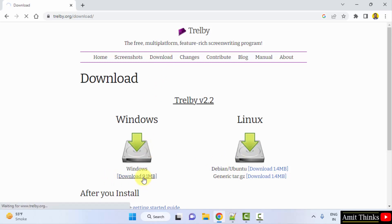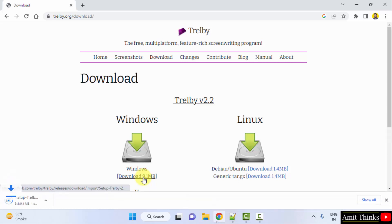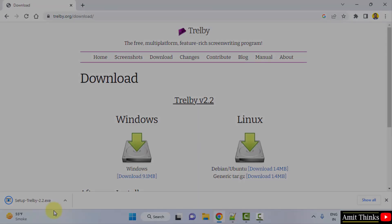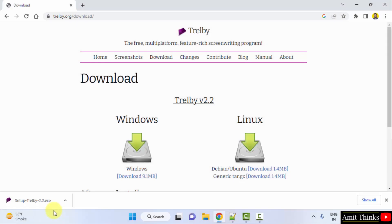It's only 9 MB. Download started, let's wait. Double click on it to install.